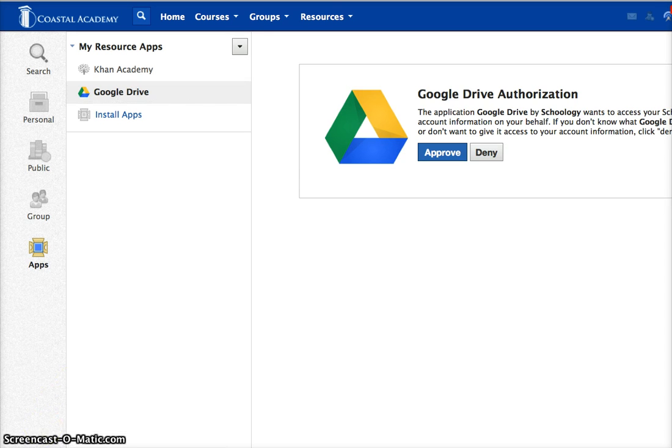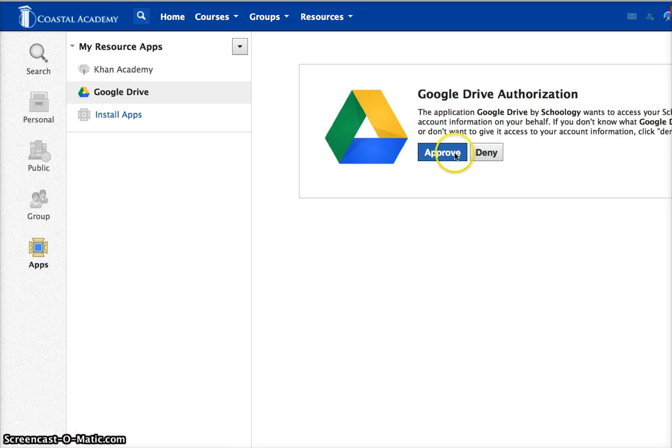If you've never connected your Google Drive app, your screen will probably look like this. Go ahead and click on Approve.